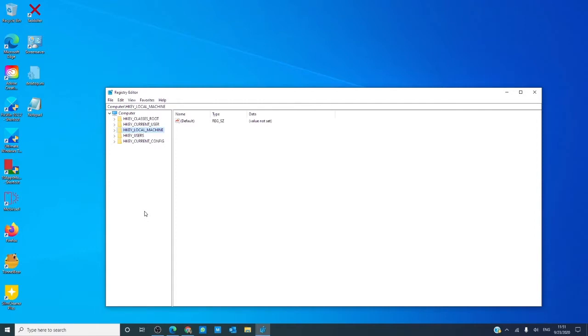If you go into the registry editor by typing in regedit, then into the local machine, you will see the location of some of the registry hives.